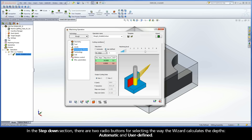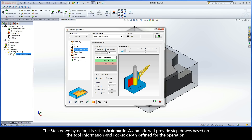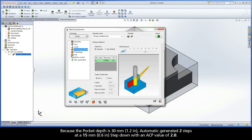In the Step-Down section, there are two radio buttons for selecting the way the wizard calculates the depths: Automatic and User-Defined. The Step-Down is set to Automatic by default. Automatic will provide step-downs based on the tool information and pocket depth defined for the operation. Because the pocket depth is 30 mm,